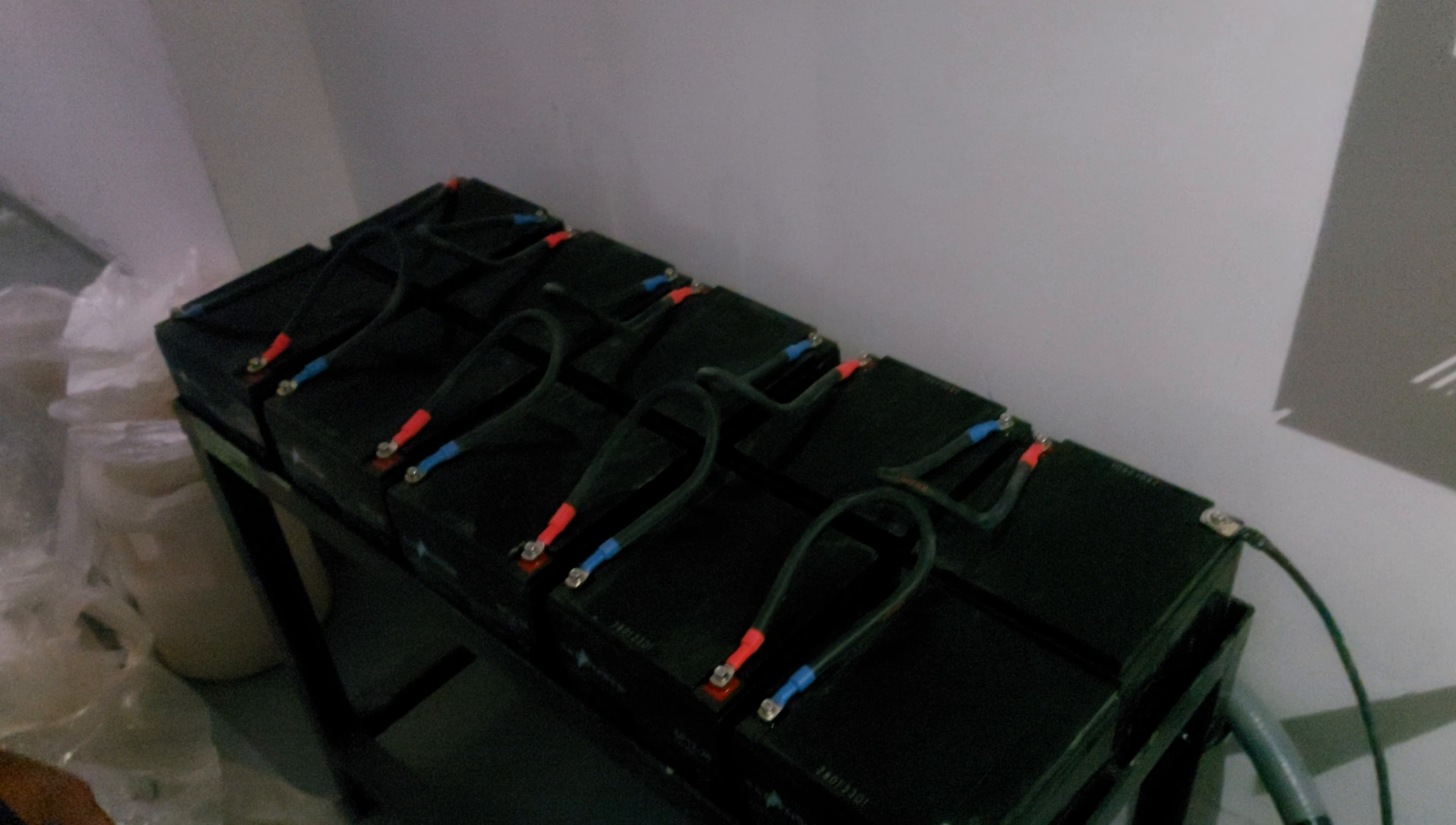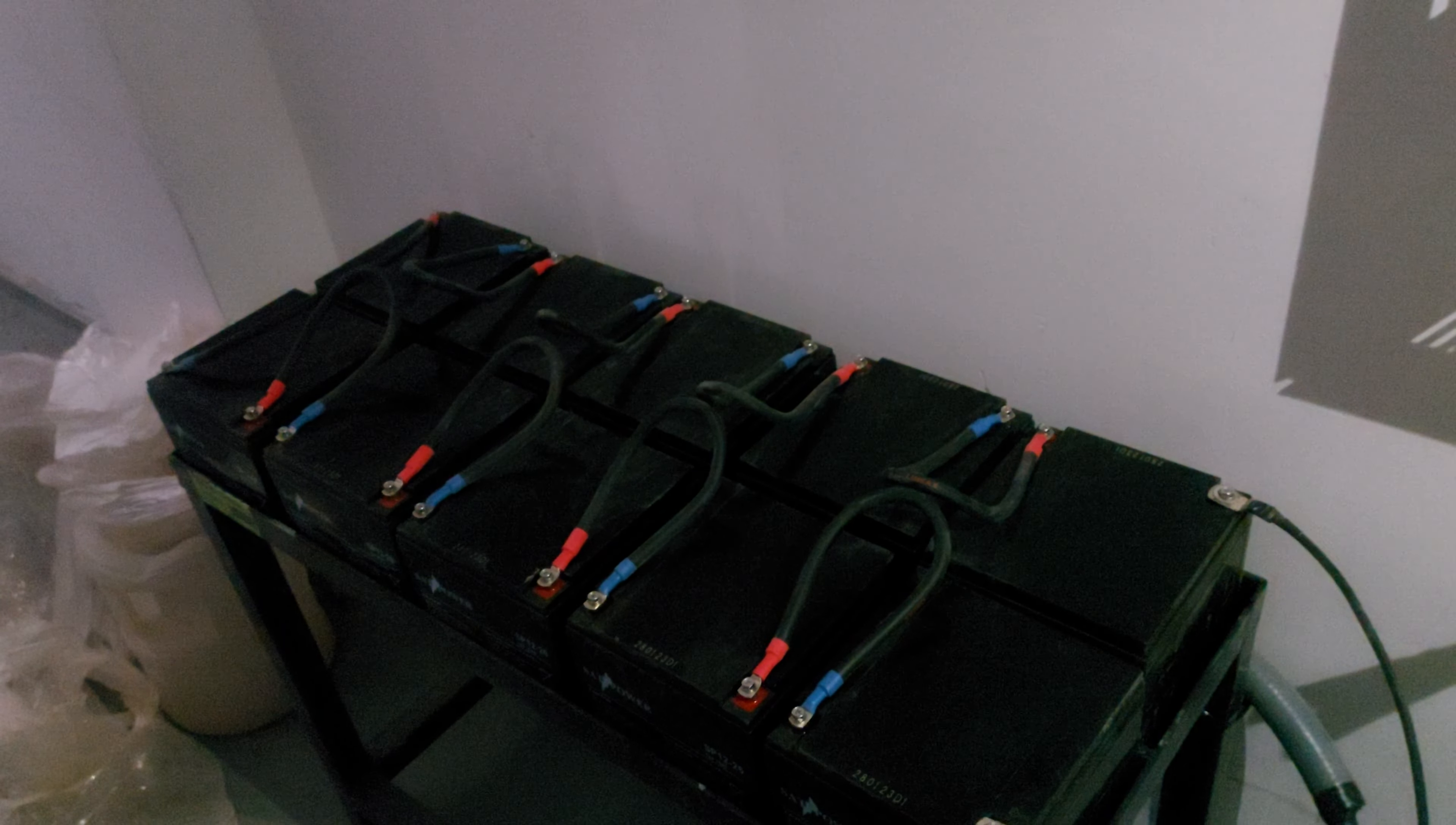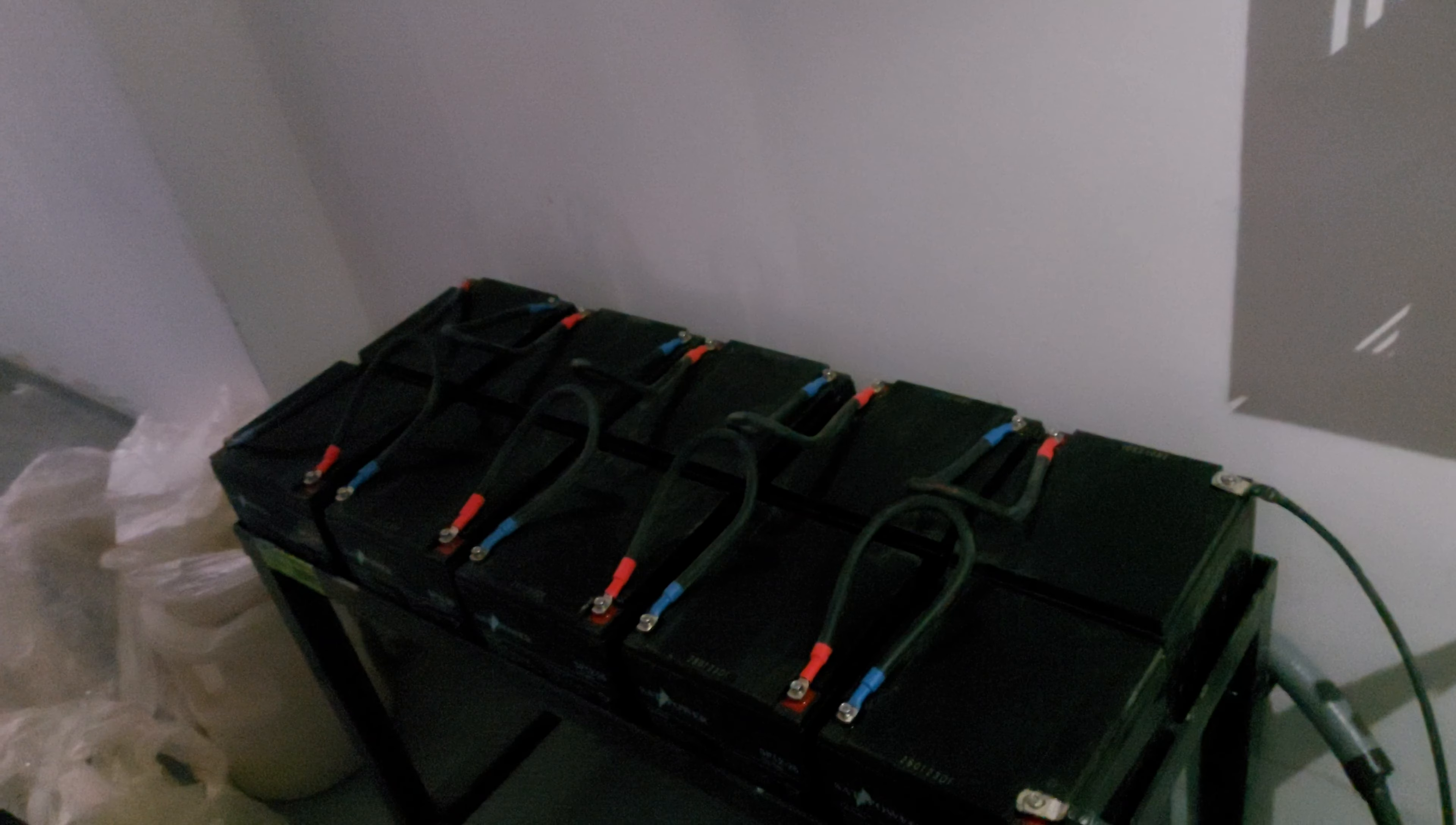Each battery is 12 volt, and we have total 10 batteries. So 10 into 12, it will be 120. In the float mode it will be 13 volts, so it will come in float 136.2.